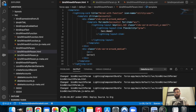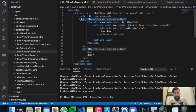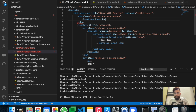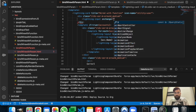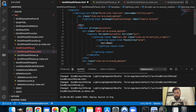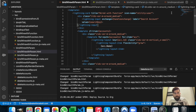Let's create a new div and add a lightning-input. On change we will call handleOnChange. The label will be 'Search Account' and we'll bind the value to searchKey. This lightning-input will take input from the user and based on that input we will display the account list.